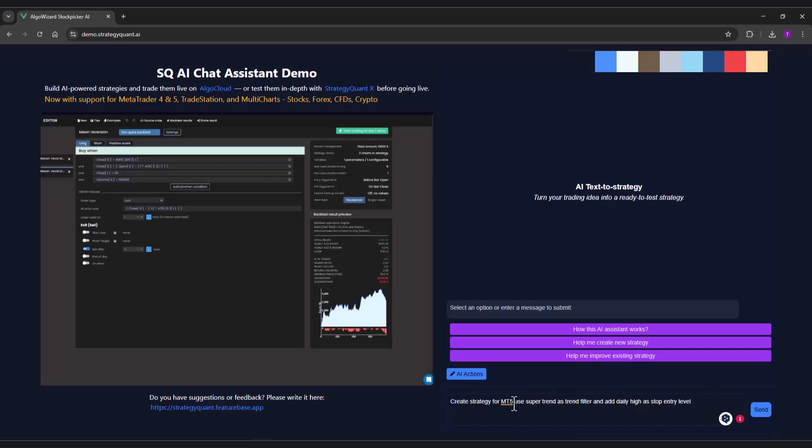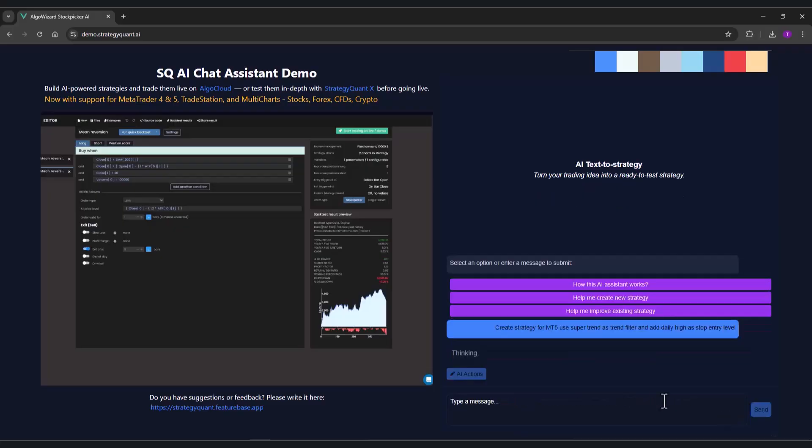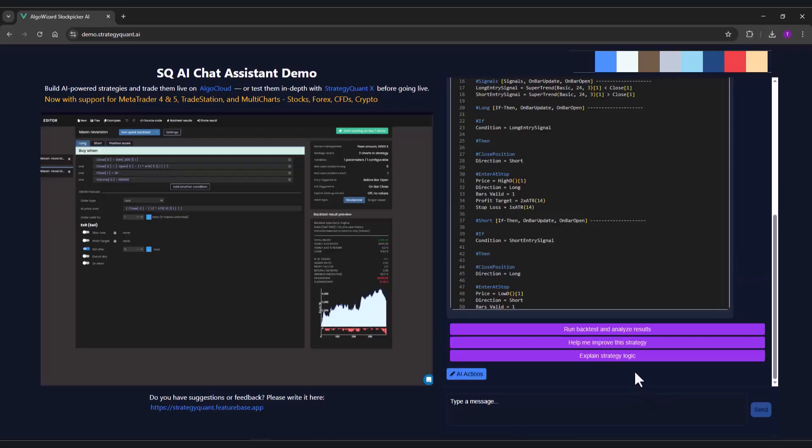I hereby state that I want to create a strategy for MetaTrader 5. The supertrend indicator is to be used as a trend filter, and the entry into the position or the placement of a pending stop order will be at the daily high level. So I click on this prompt and the AI assistant will create a strategy for me.